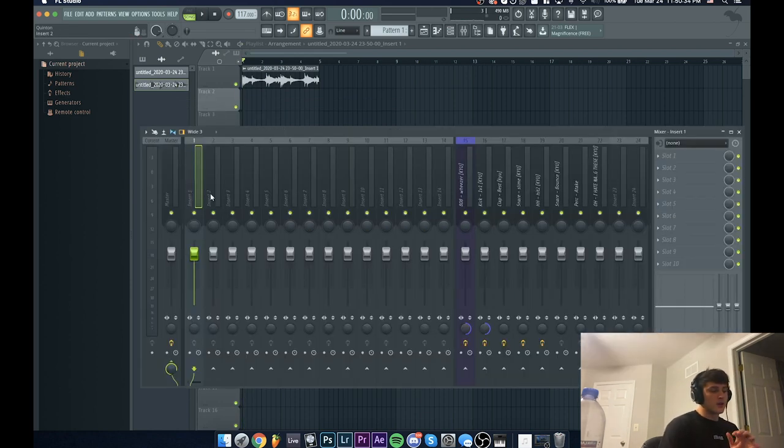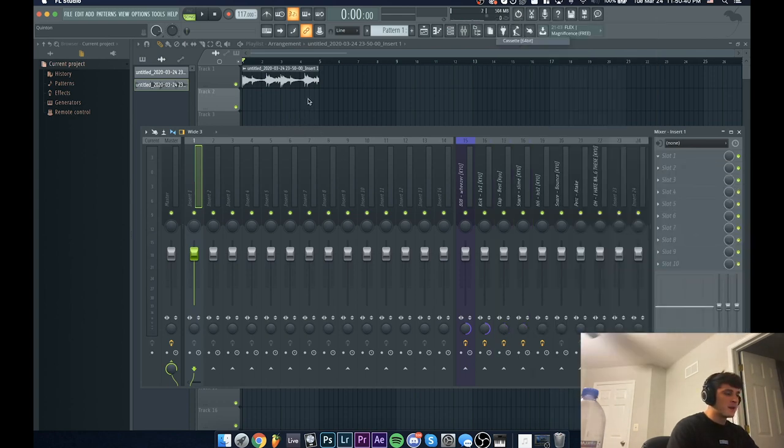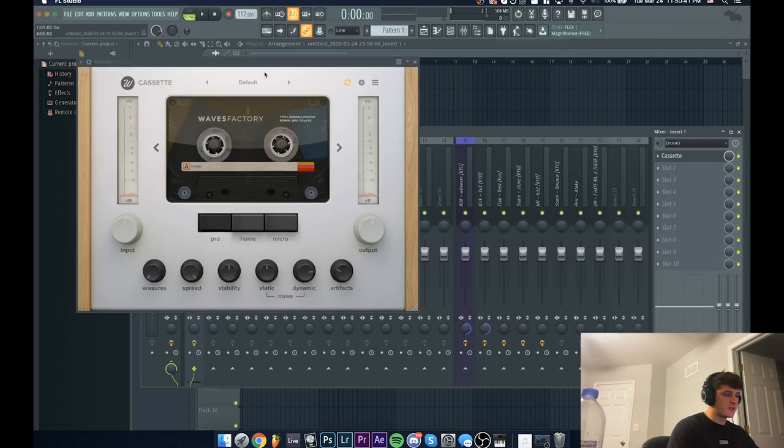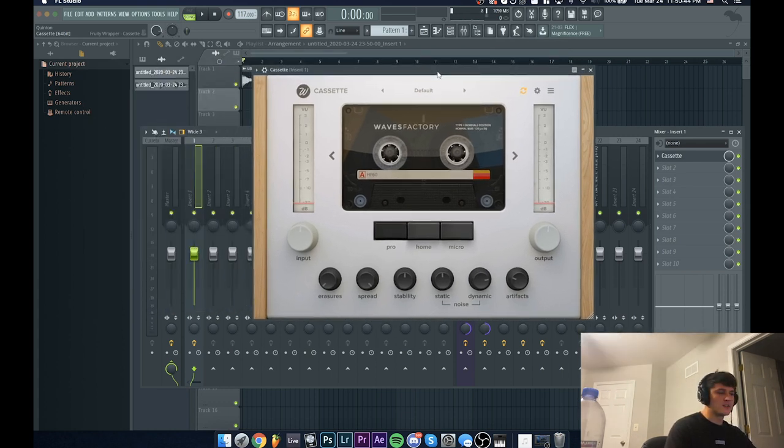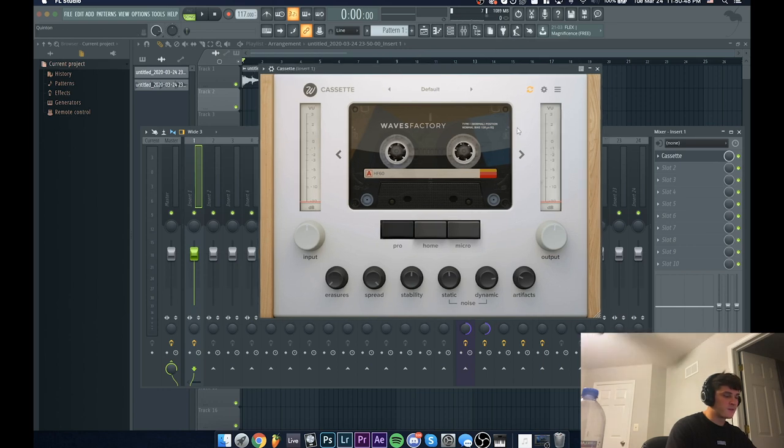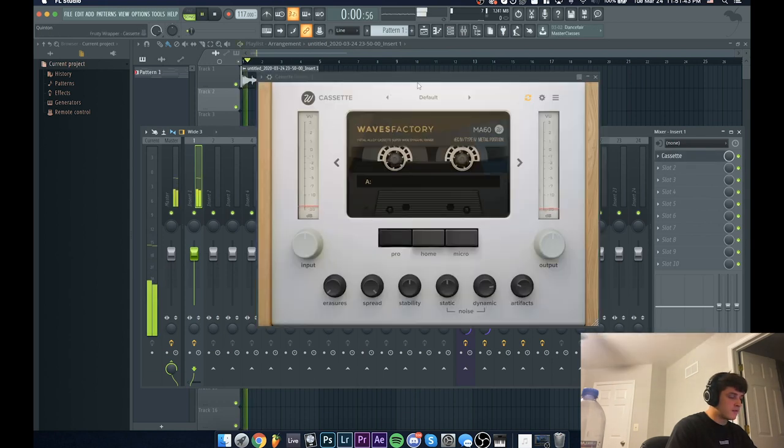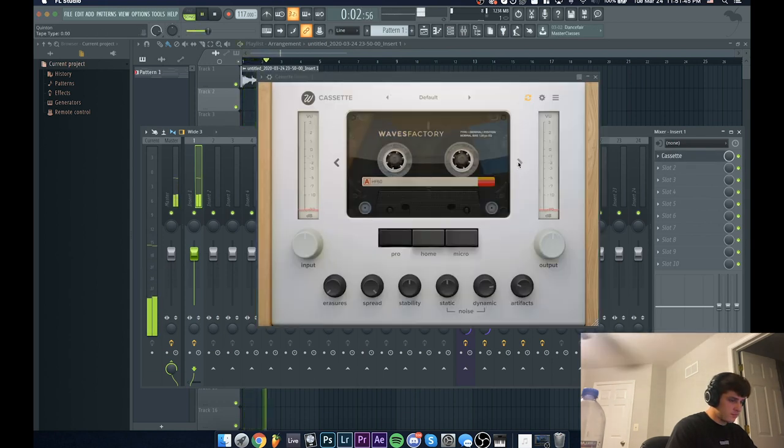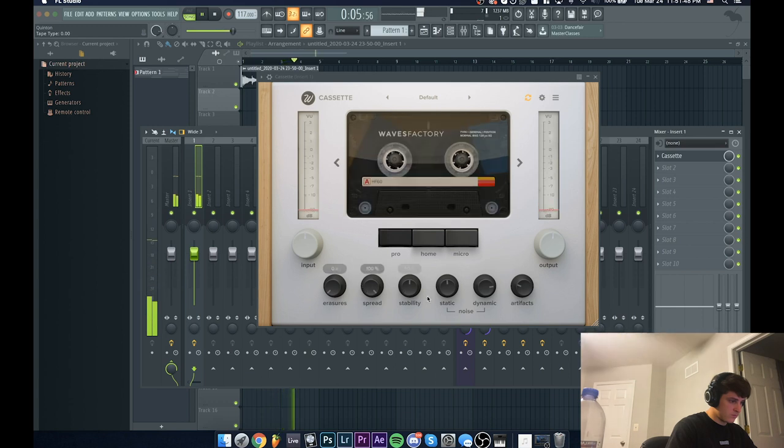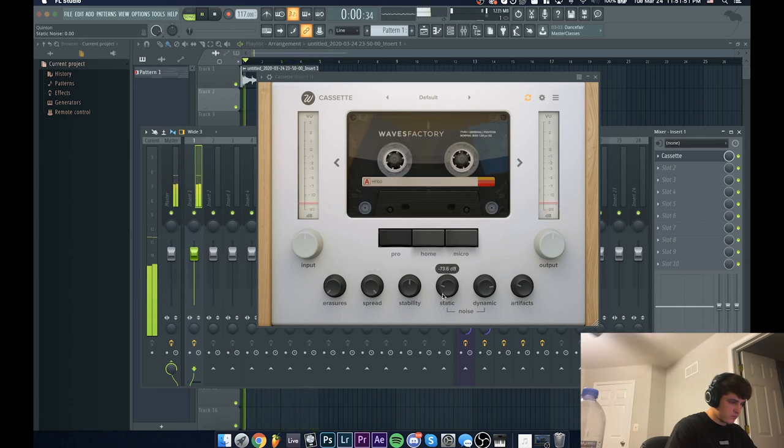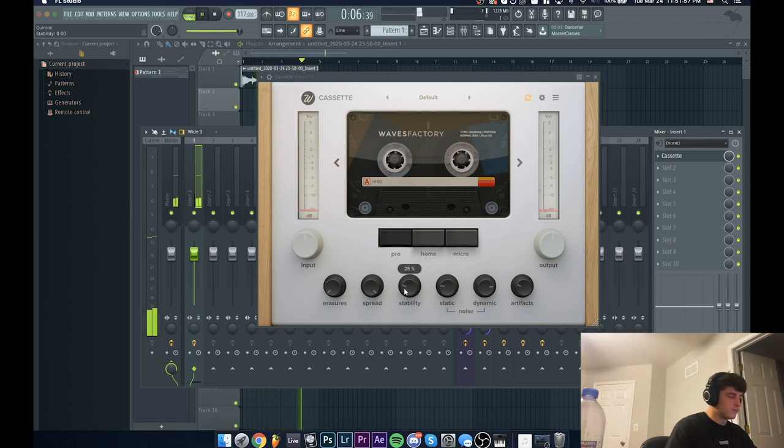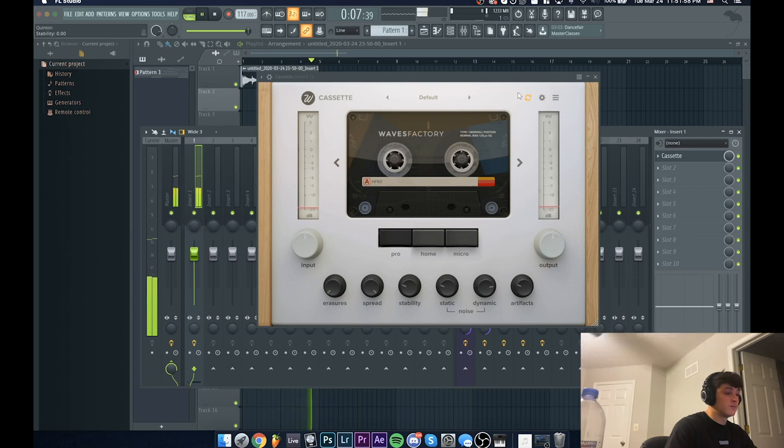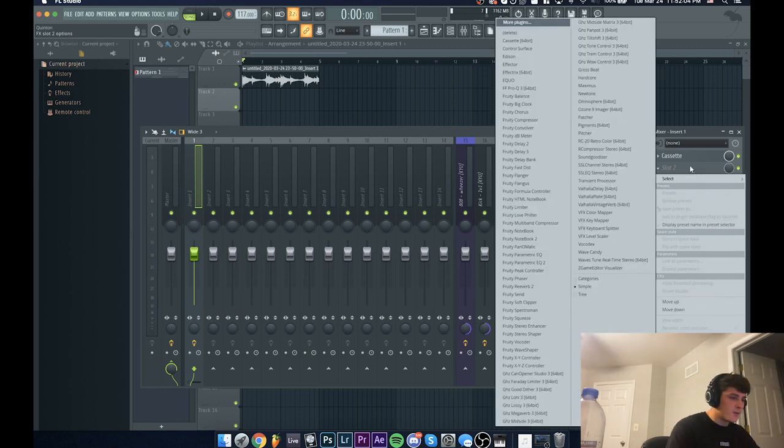All right, now we're going to go for that vintage sound. What I'm going to do is add this plugin called Cassette by Waves. You can realistically do this with any - there's a bunch of free plugins out there, I know Isotope Vinyl is one of them. I personally just like Waves, it's a little better. So as you can see, it kind of just adds that cassette feel, a little bit more vintage.